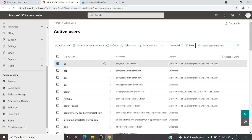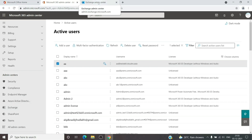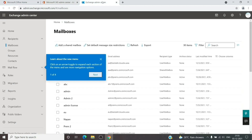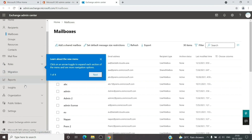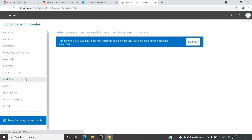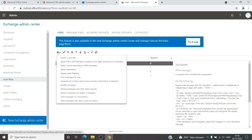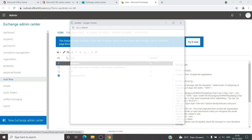The other way is from the Exchange admin center. You can scroll down under Admin Centers and click on Exchange — you have to be an Exchange admin to do this. In the Exchange admin center, we go to the Mail Flow tab and under Rules we will click on Add a Rule.